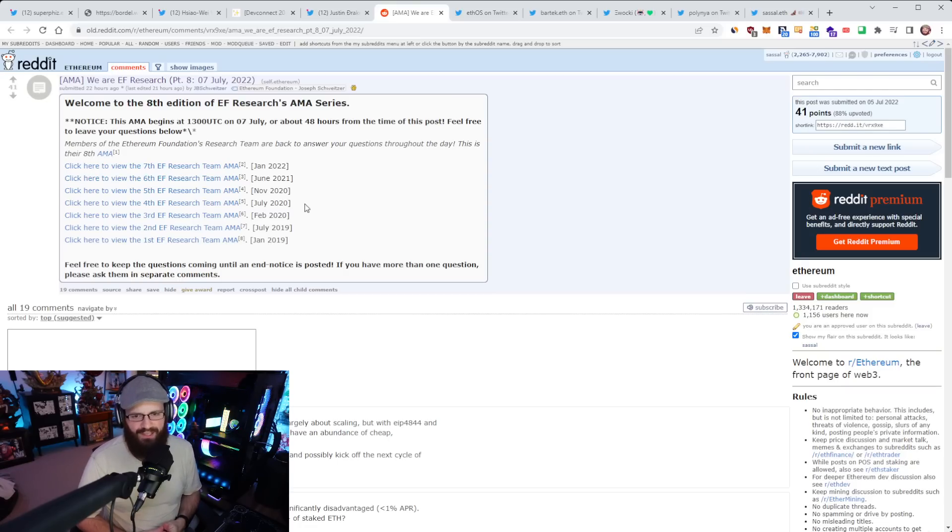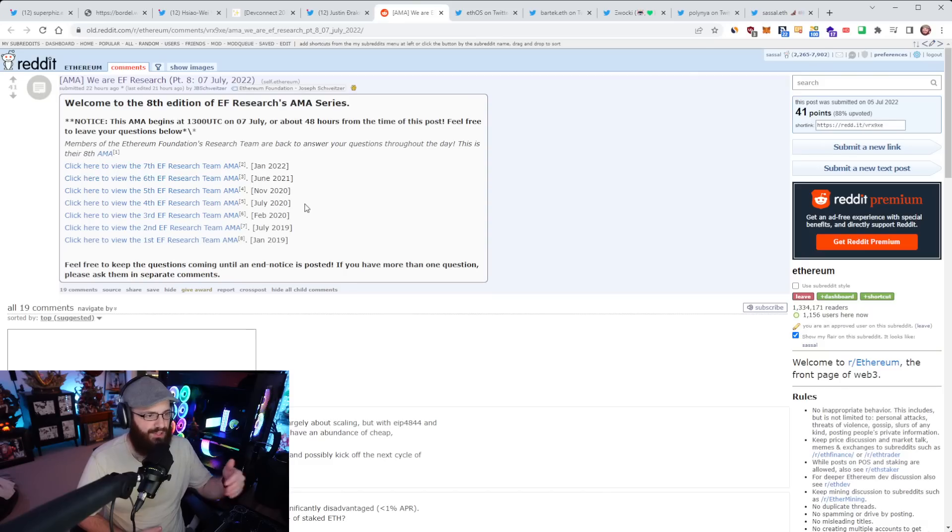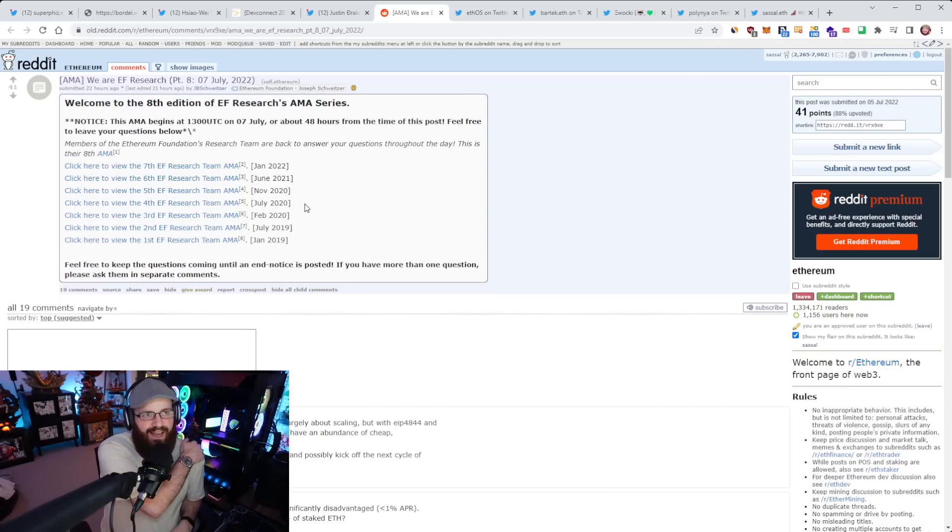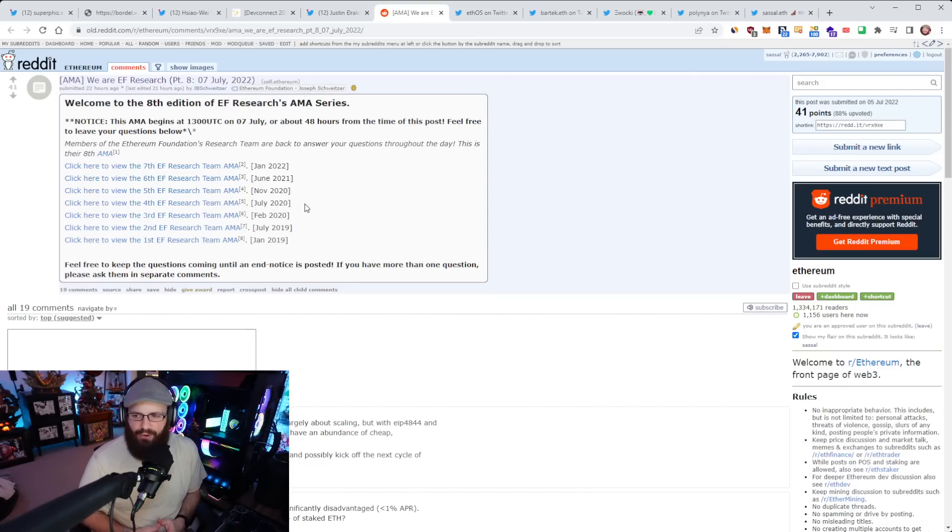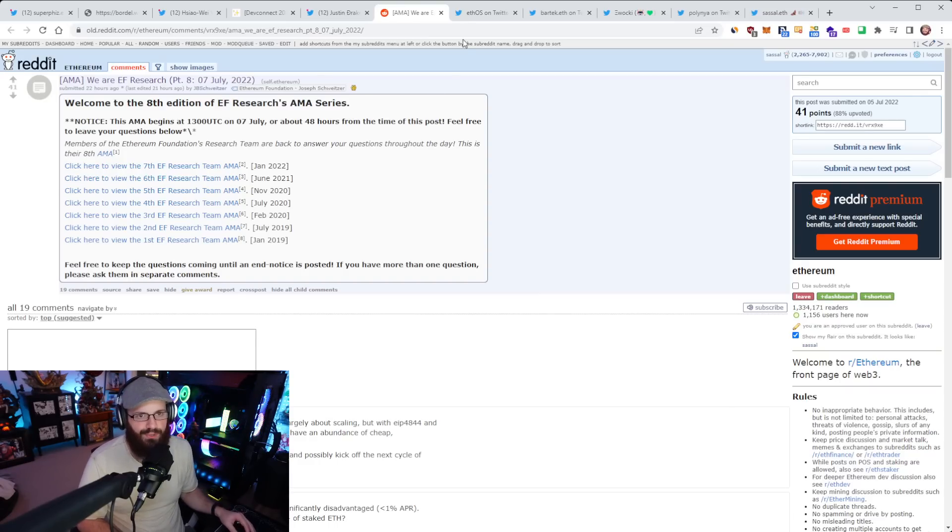And it's really awesome to see how it all comes together at the end of the day. So check out this AMA, ask your own questions if you have them. I'll link it in the YouTube description below.